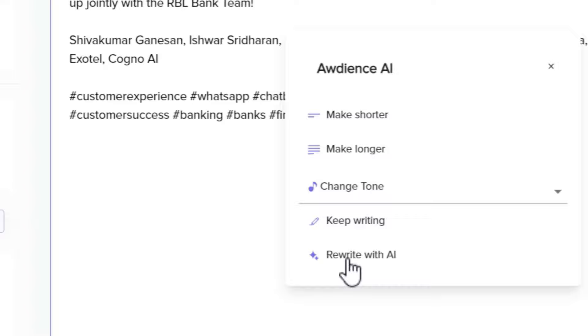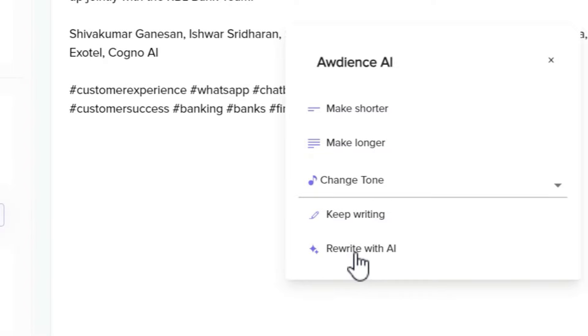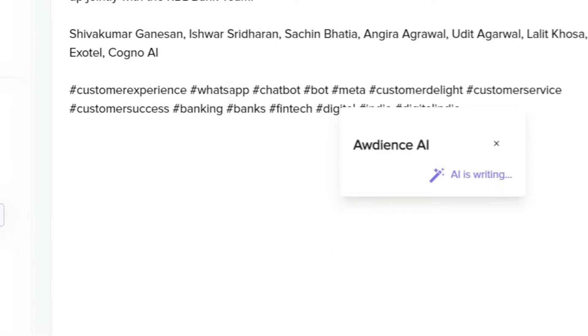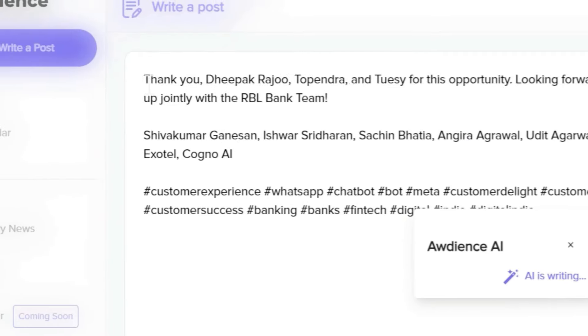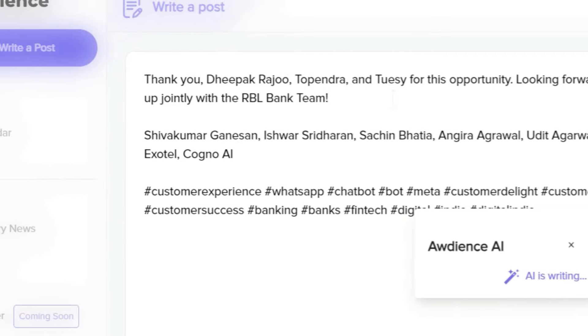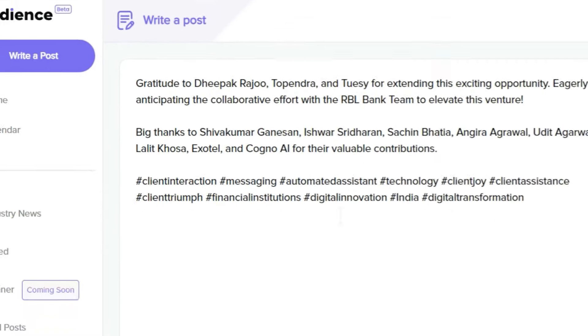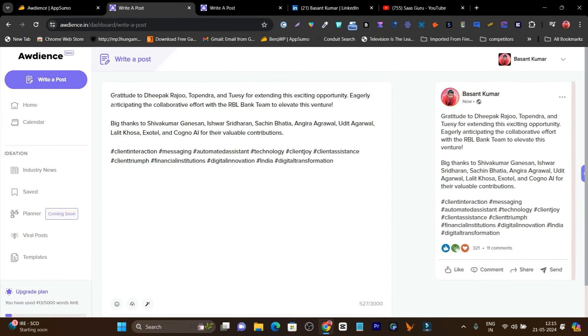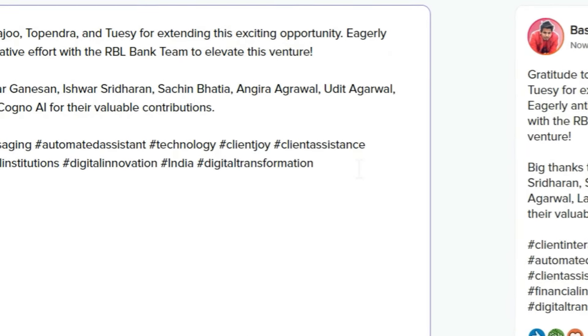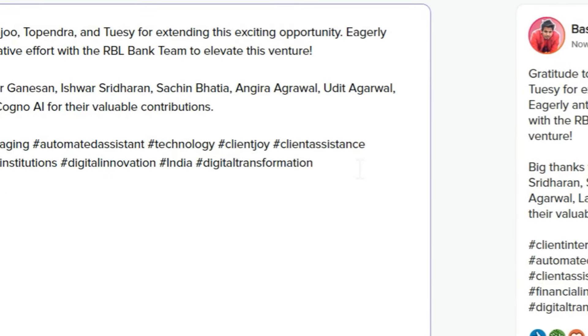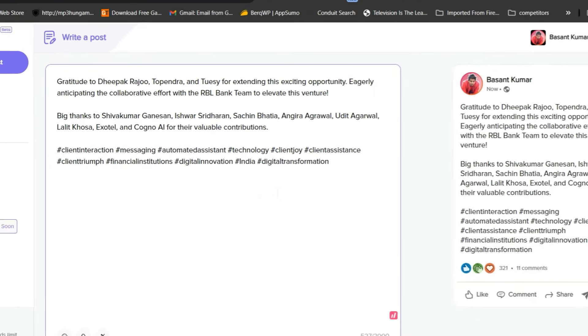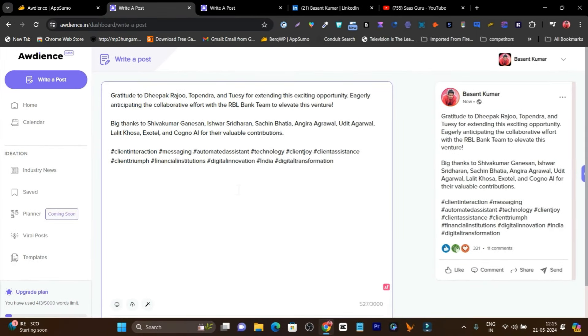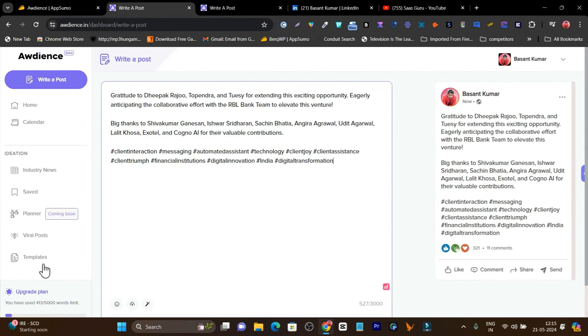I'll click on rewrite with AI. Now it's going to rewrite or refresh the whole post according to my objective. Now you can check it out. Isn't this useful? Within just a few clicks, I'm doing really cool content creation and content marketing on my LinkedIn account. Boom, this is a really cool feature.